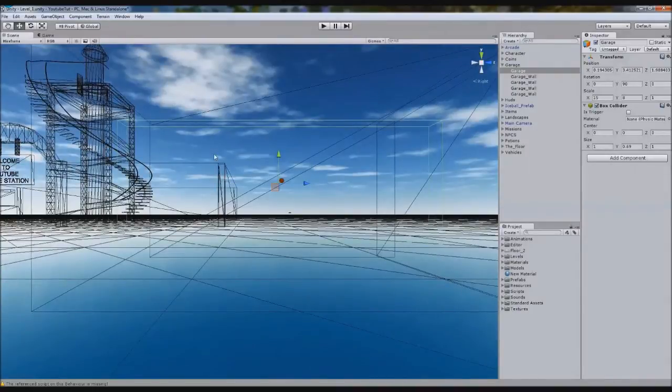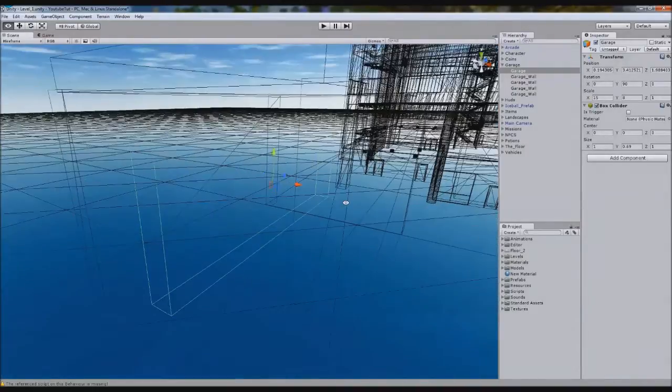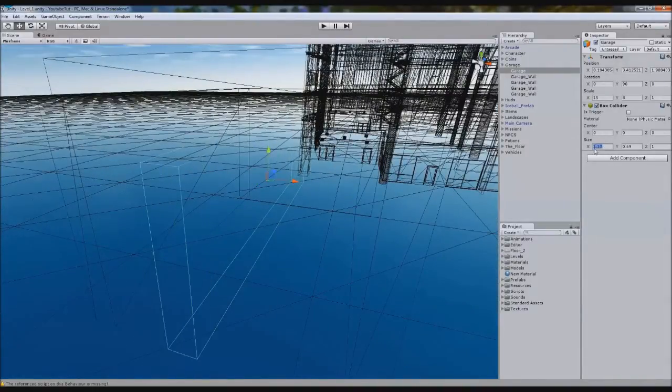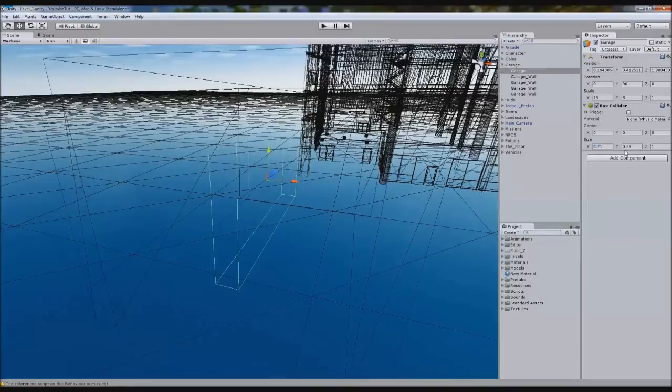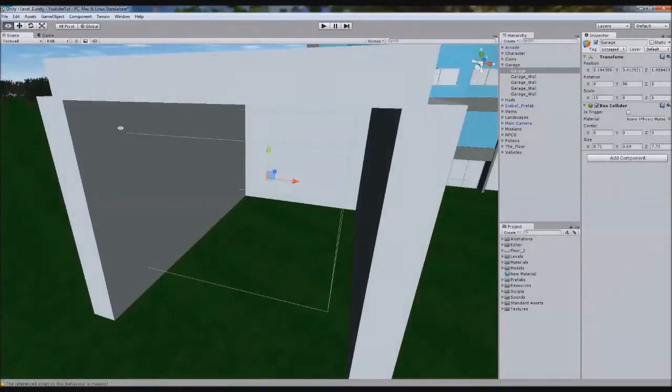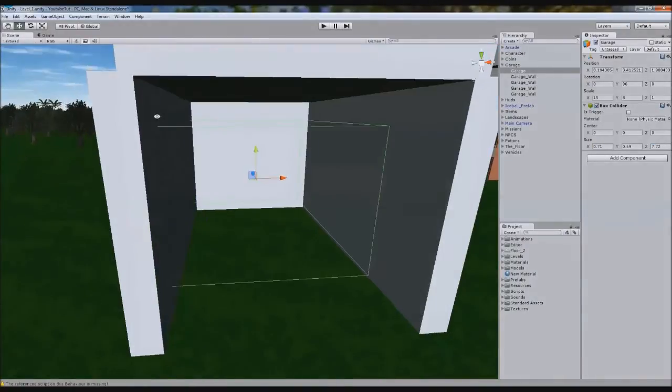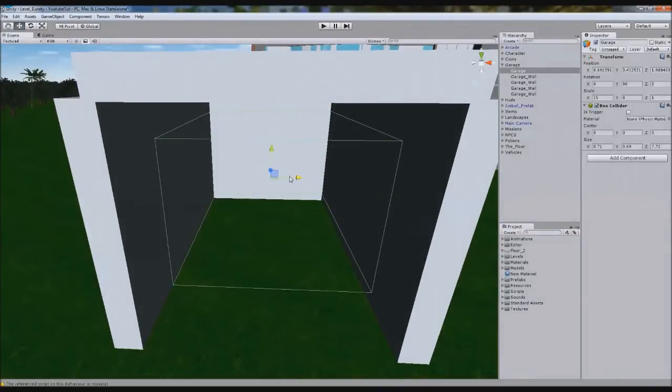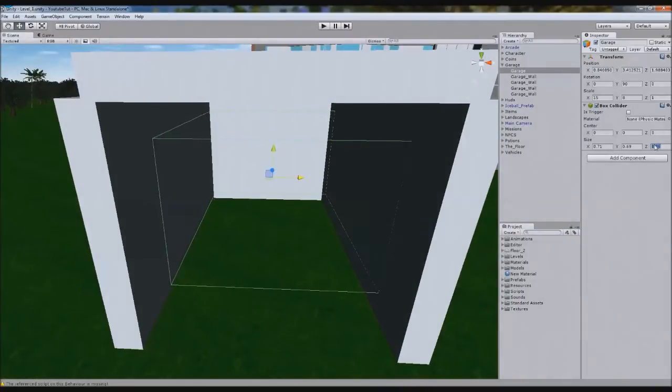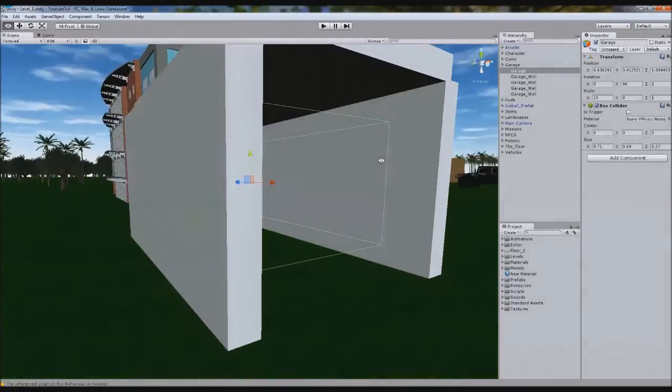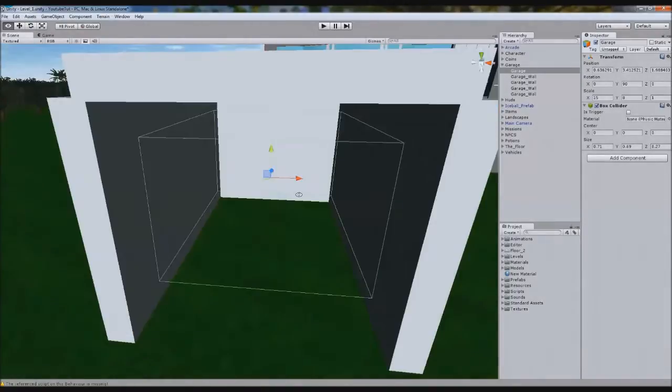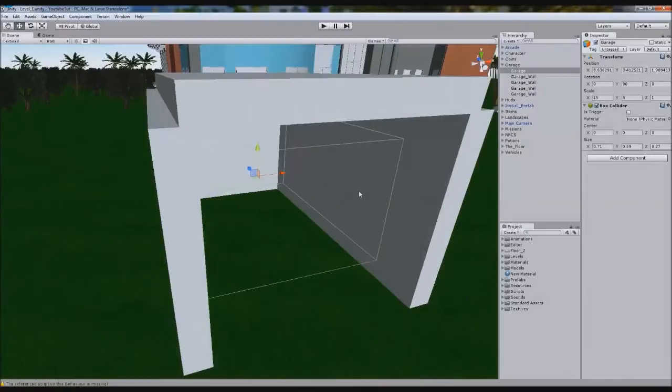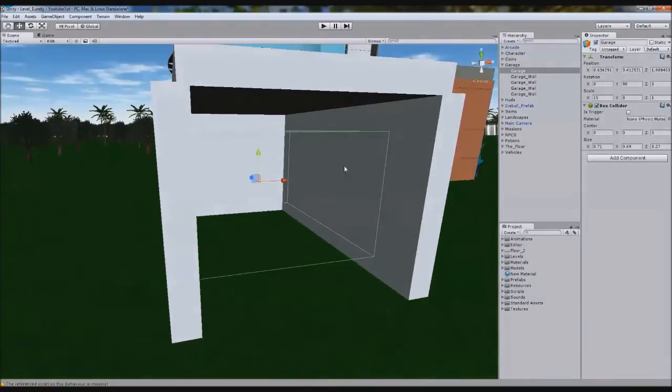All we're going to do inside here is duplicate garage wall and remove everything off it except the box collider. We'll rename it to garage. And we'll drag the y-axis a bit lower than it should be, just so it's not intersecting. If we change it to wireframe, you can see it a lot better.